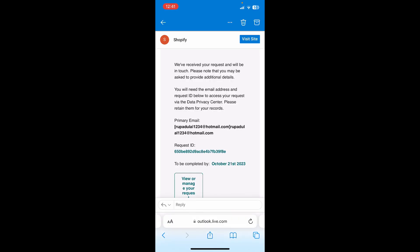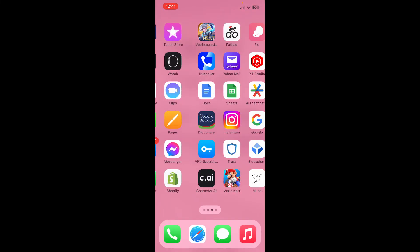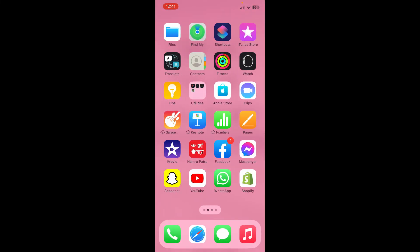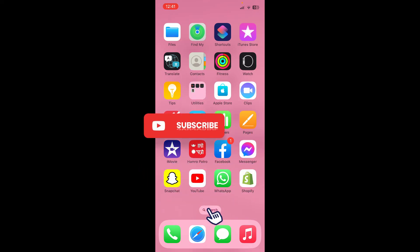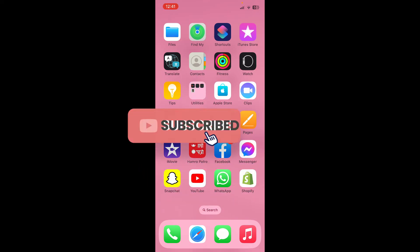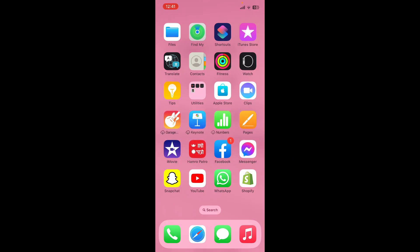That is how it can be easily done. If you found the video to be helpful, go ahead and give us a thumbs up. Don't forget to subscribe to our channel by hitting the Subscribe button, and press the bell icon so you'll never miss another upcoming upload. I'll see you again in the next video — goodbye till then.